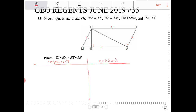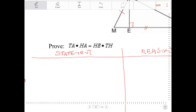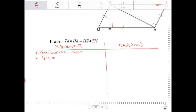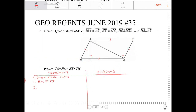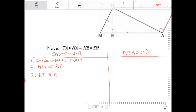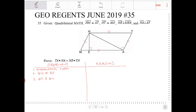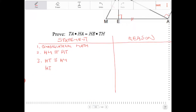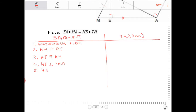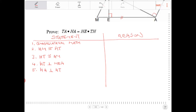The statements are: we have quadrilateral MATH, HM is congruent to AT, HT is congruent to AM, HE is perpendicular to MEA, and finally HA is perpendicular to AT. All of these are givens.